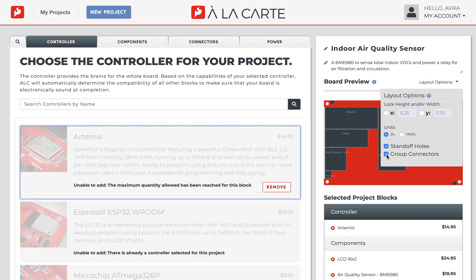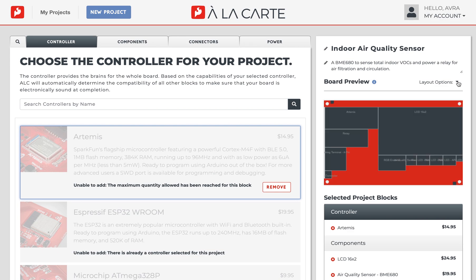Finally, you can select group connectors to align all the edge-mounted blocks to a single edge of the board.